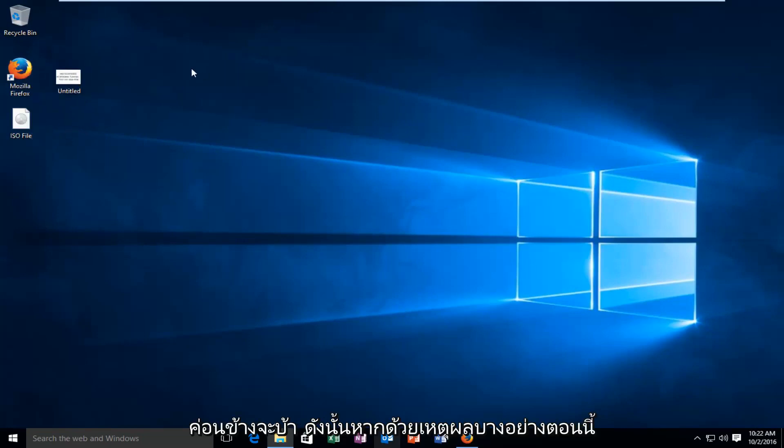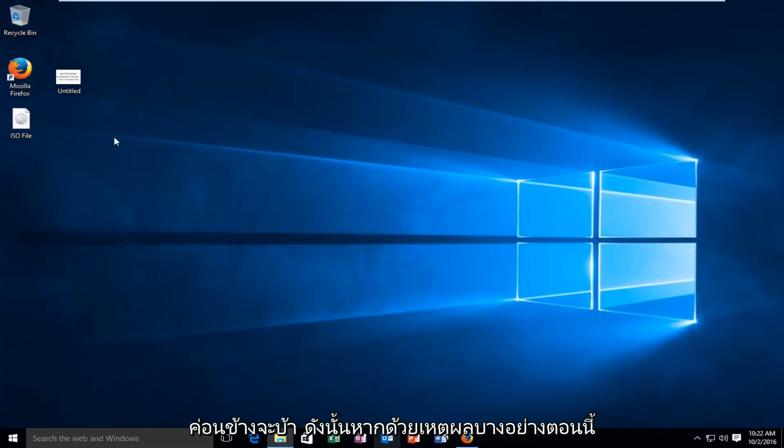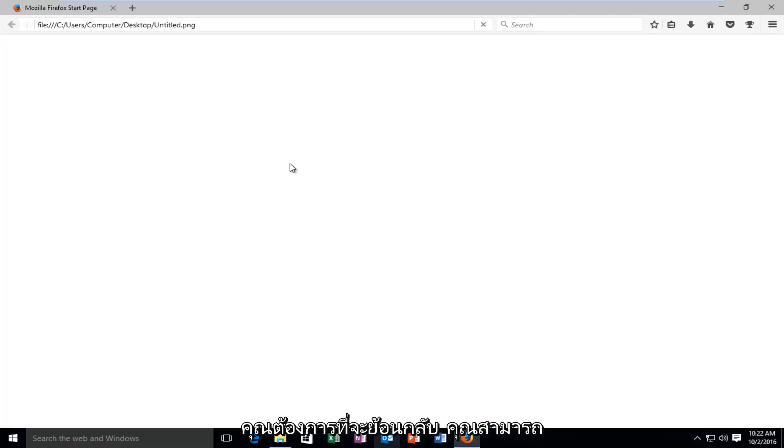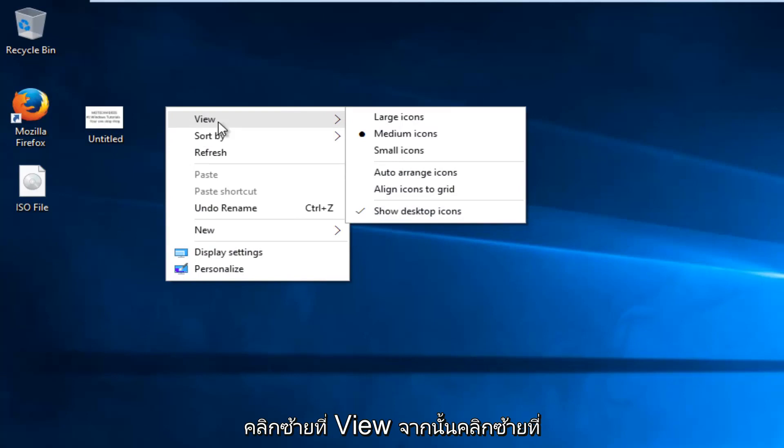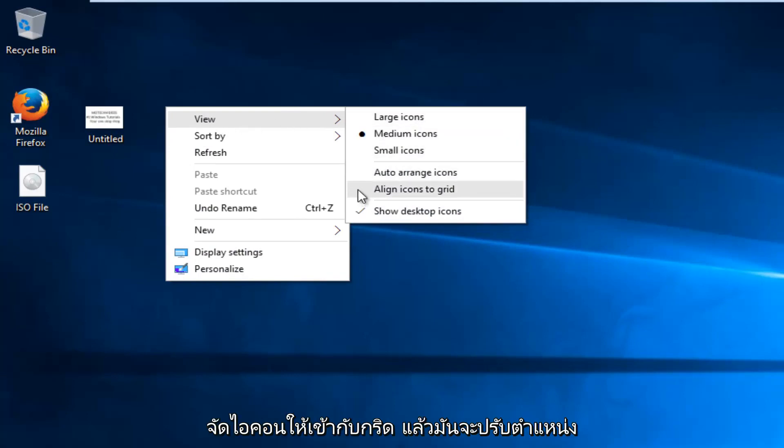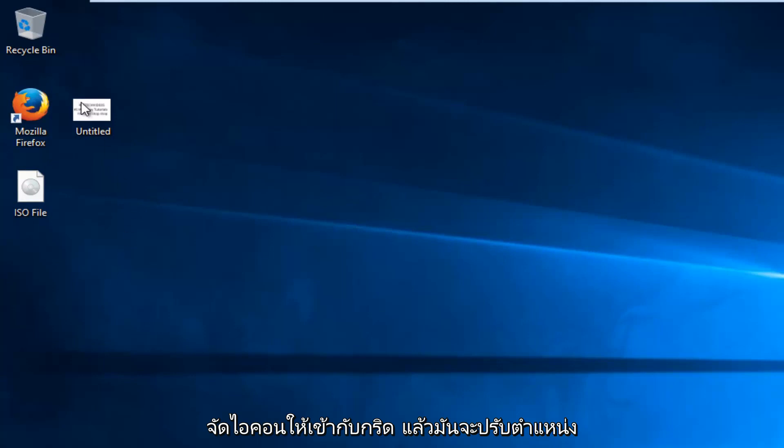So if for some reason now you wanted to revert back, you could just go back right click on the desktop, left click on view, and then left click on align icons to grid, and it'll reposition them to the closest grid position.